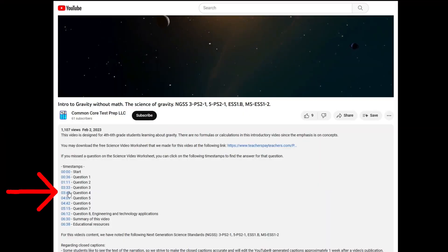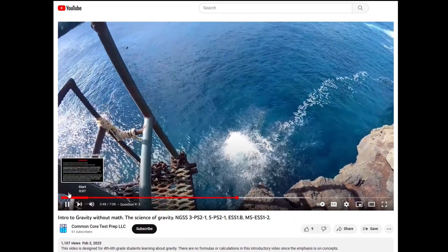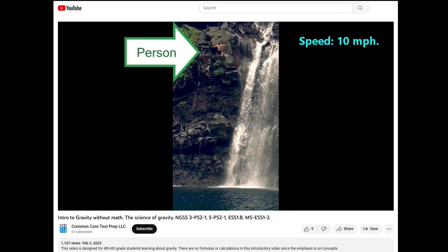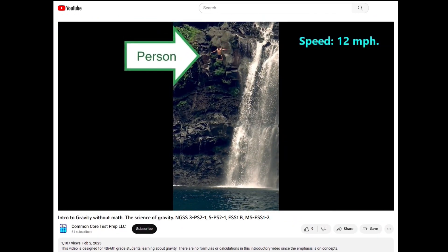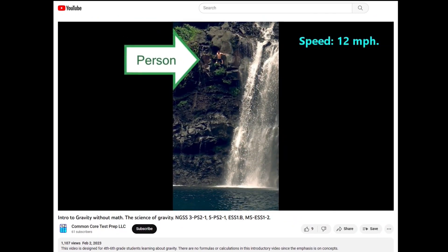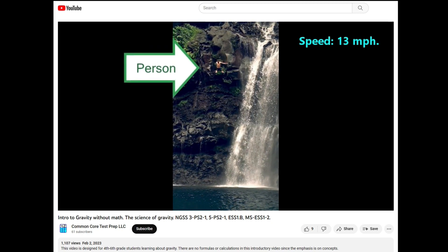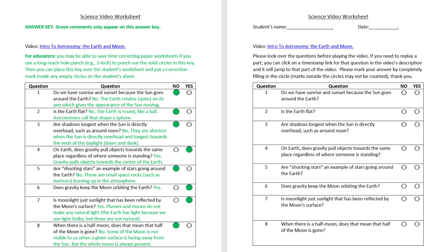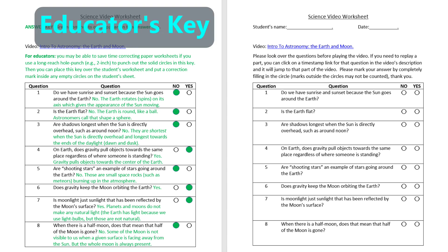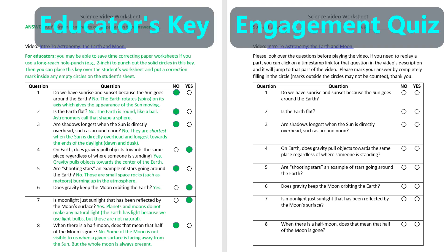Each video has timestamps which students may click on and will then let them jump to a video section to get the answer for a question if needed. The quizzes are short with a simple structure to facilitate rapid correction if you choose to have students self-correct during class, or turn in the quizzes for correction.